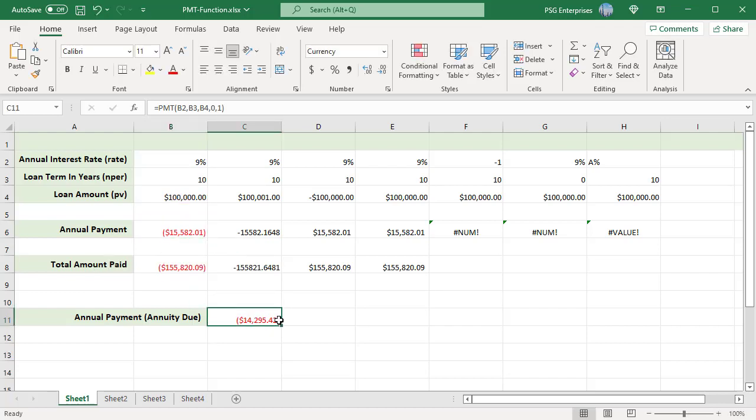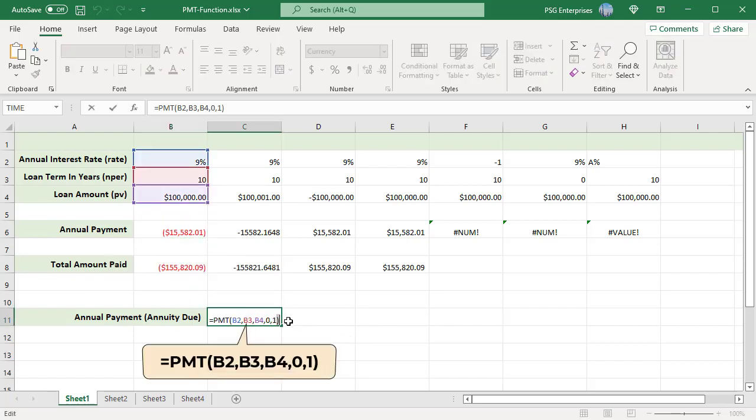In case of annuity due, the payments are made at the beginning of the period. Pass the type argument as 1.